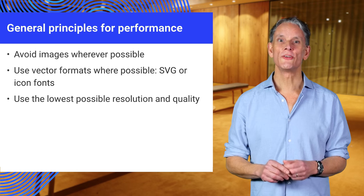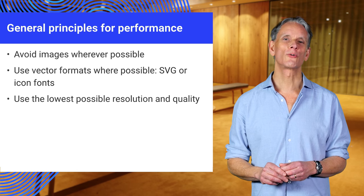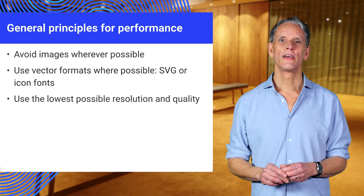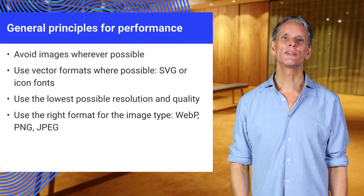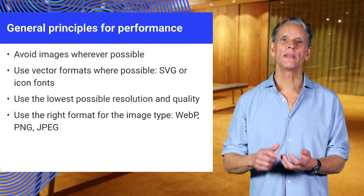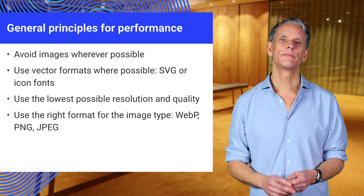Anyway, always use the lowest possible resolution and quality image. Use the right format for the image type: WebP, PNG, JPEG, and so on.